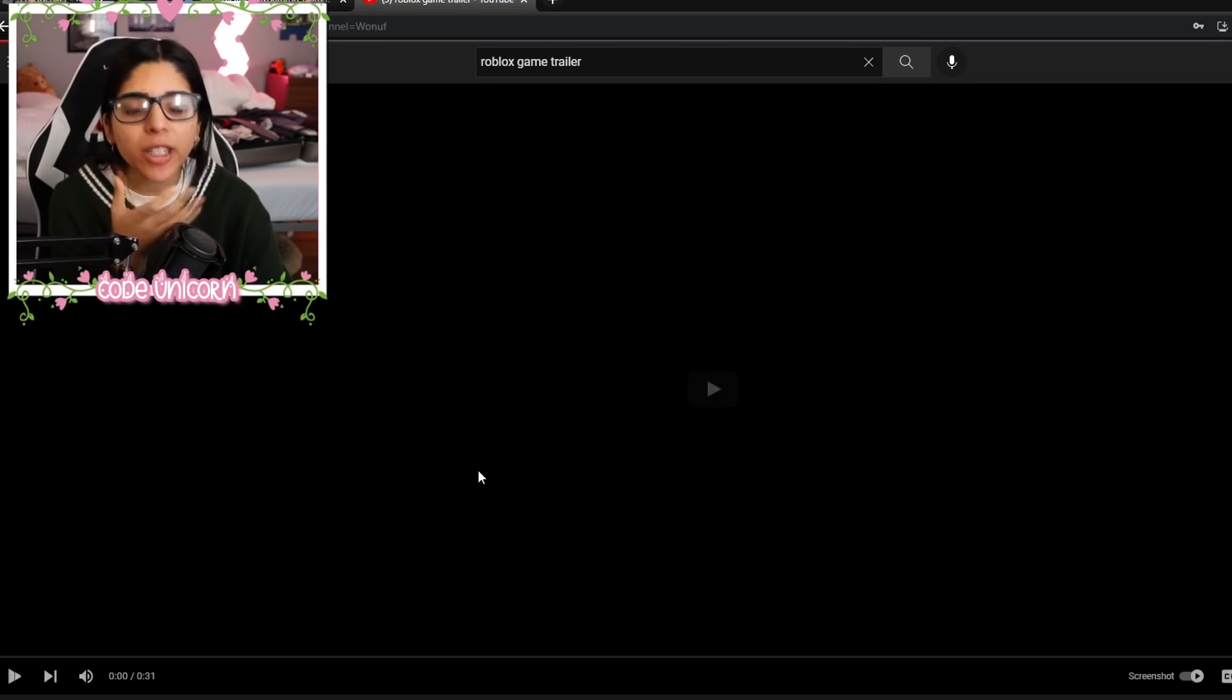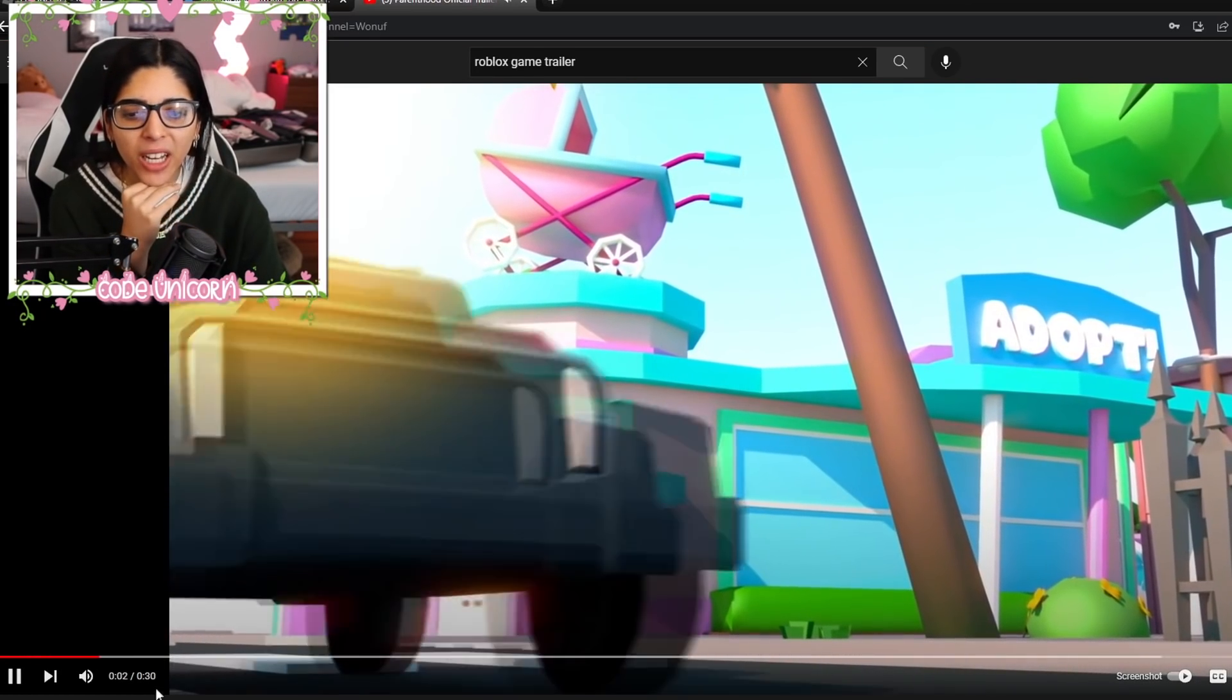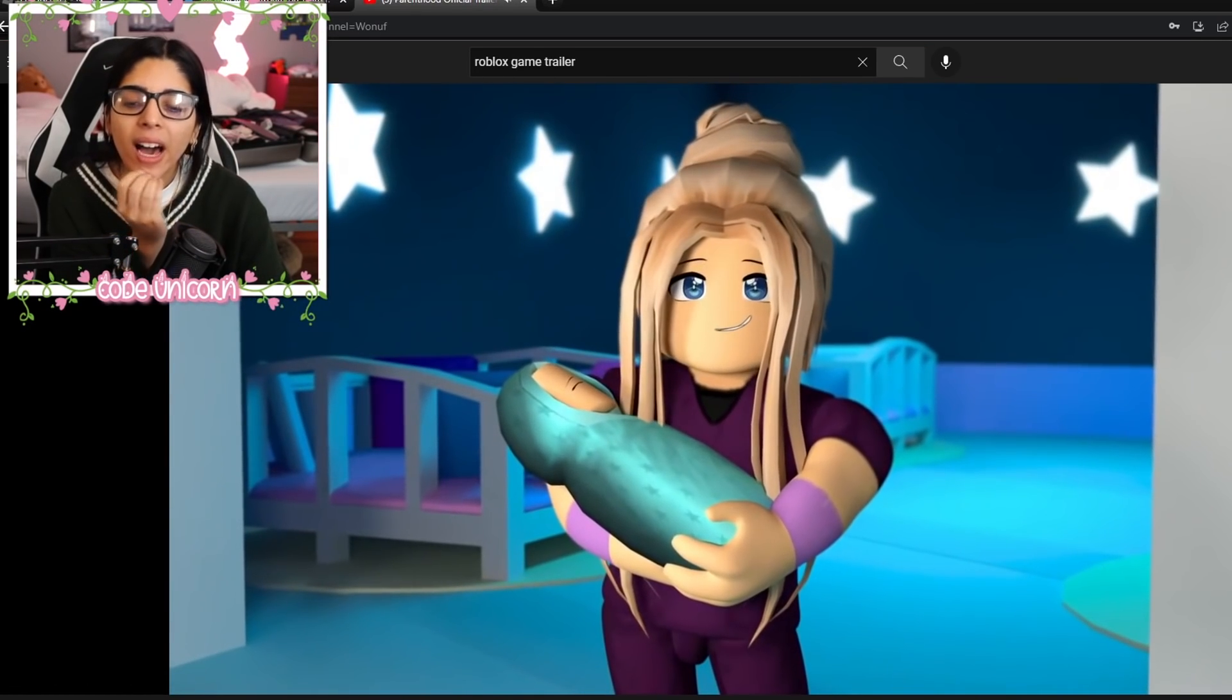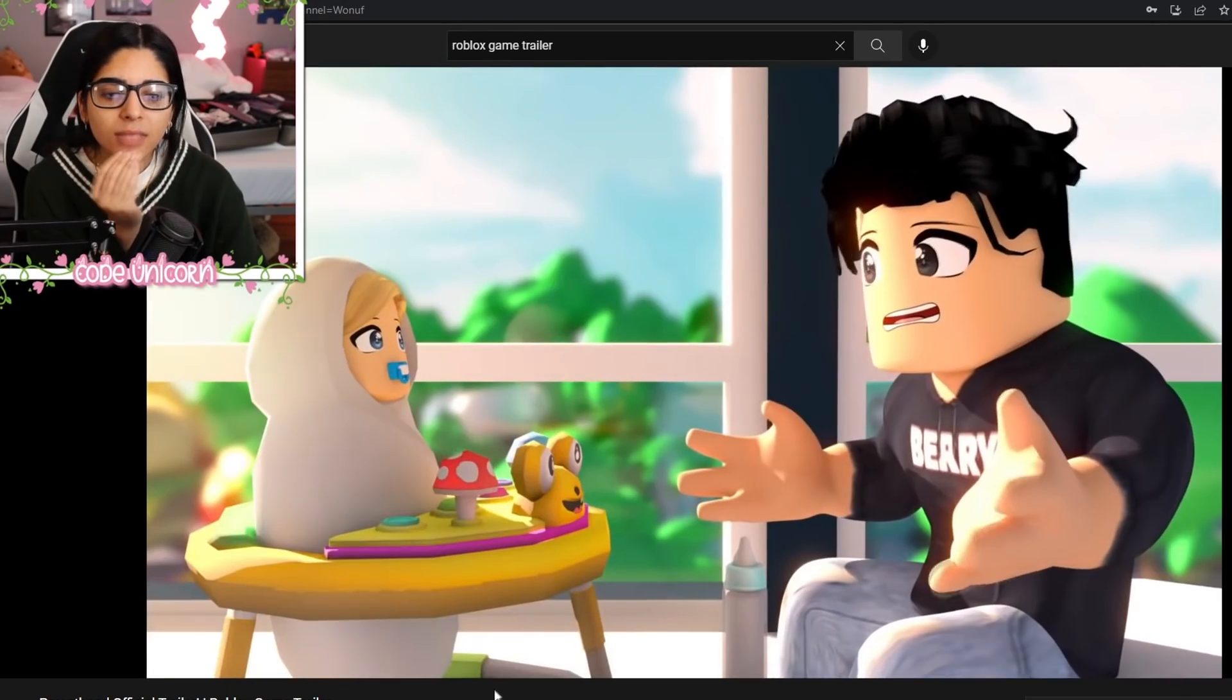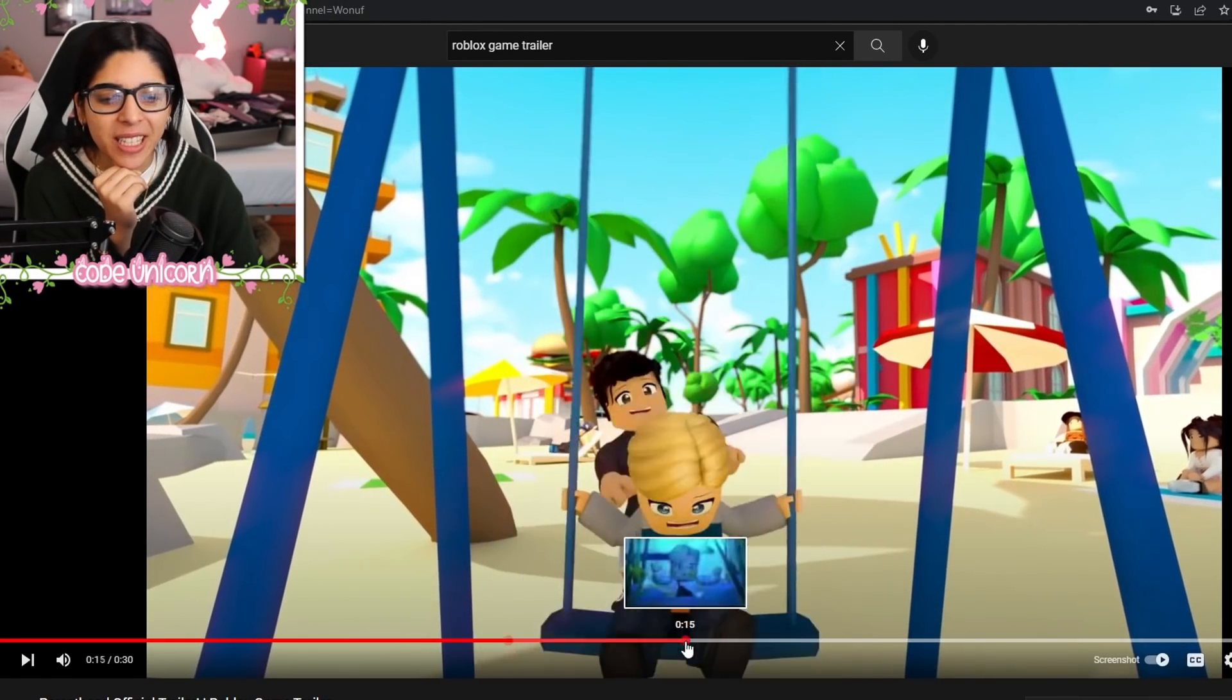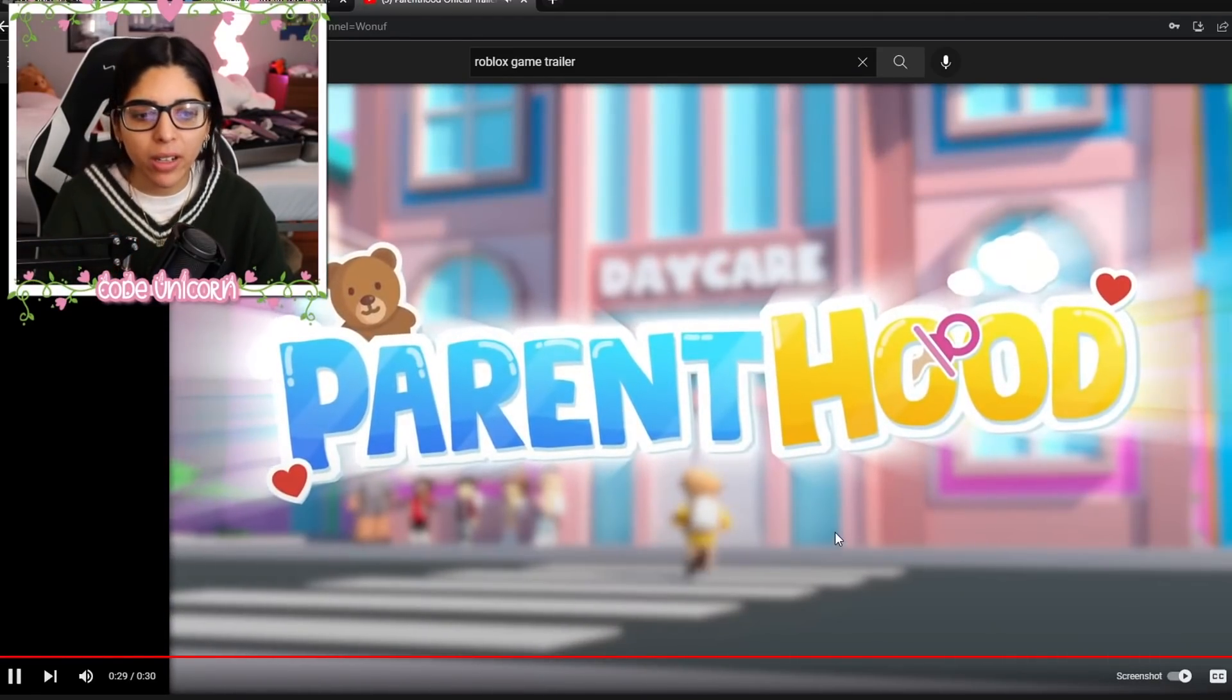Parenthood had a trailer. I totally forgot Parenthood had a trailer. They had a really cute animated trailer as well. So I think it really helps getting people to play, you know? And their trailer was very cute. It's like taking care of a child and everything. So it's basically what, you know, Parenthood is.